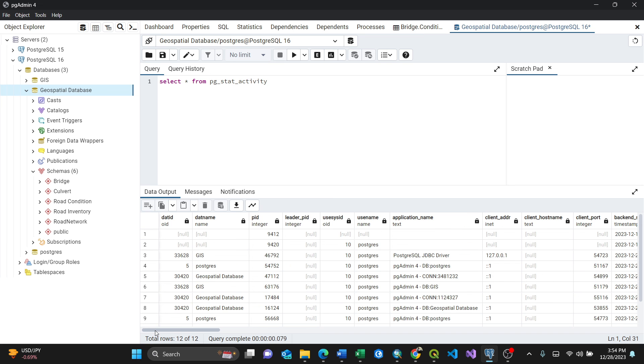So just like that, this is the way of using your pgAdmin for PostgreSQL 16 to list all active connections for PostgreSQL. Thank you a lot.